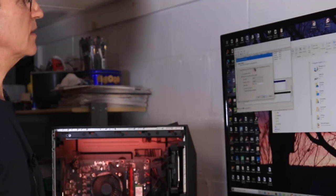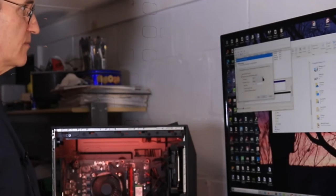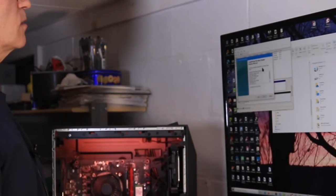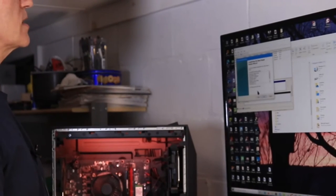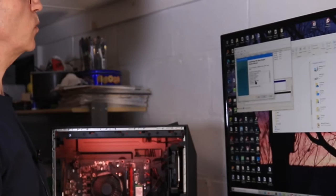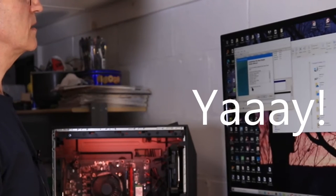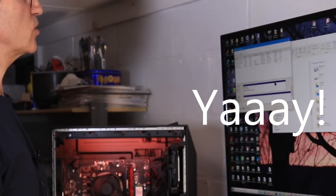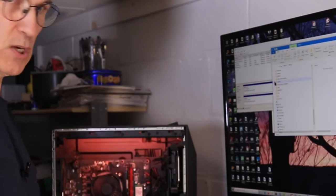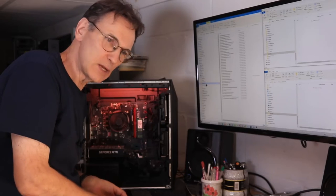And I'm just going to let this do its stuff. You've successfully completed the new simple volume wizard. To close this, click finish. Alright. That was a very quick format.